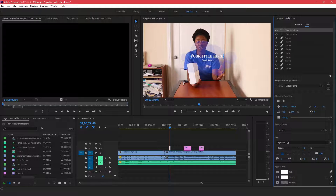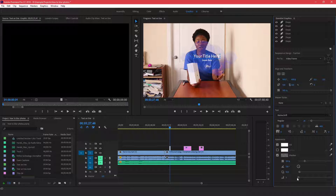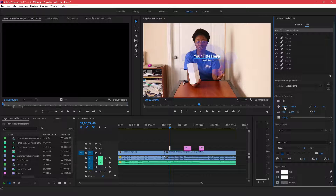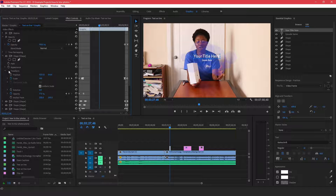To edit the text itself, just click on the text and you'll see many different options. You can change the font type, the color, the appearance, the bevel, and the rotation. You can make whatever changes you want to this particular text element, or you can come over to the Effects Controls tab and make your changes there.